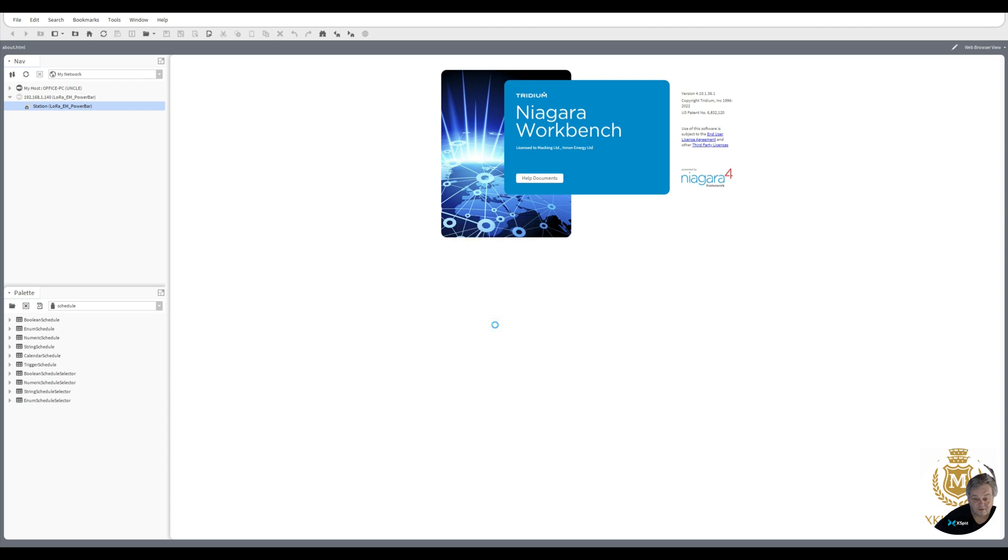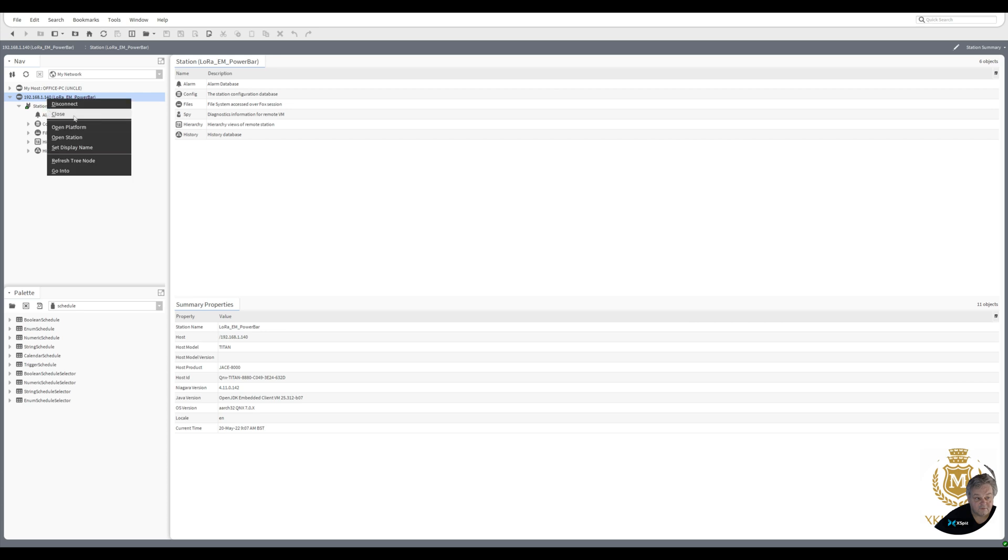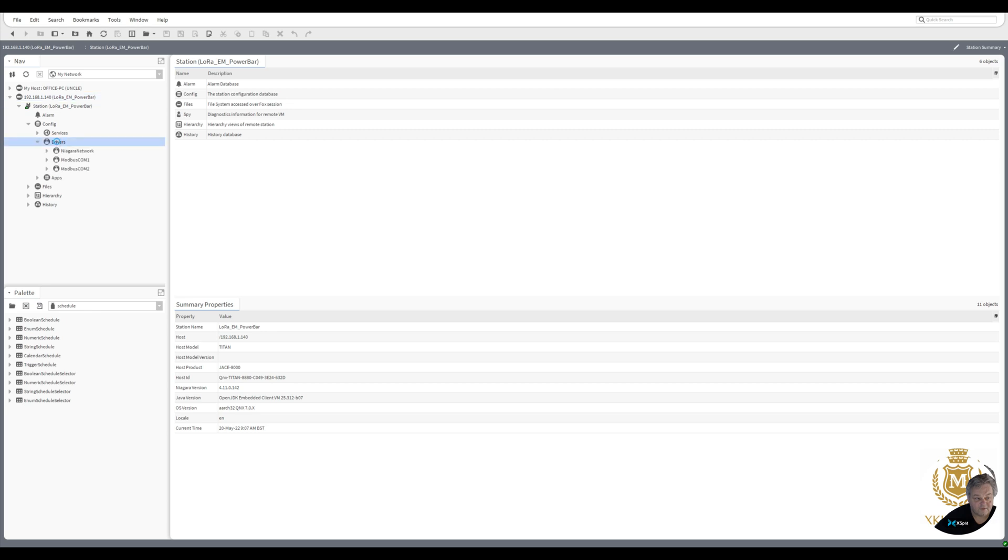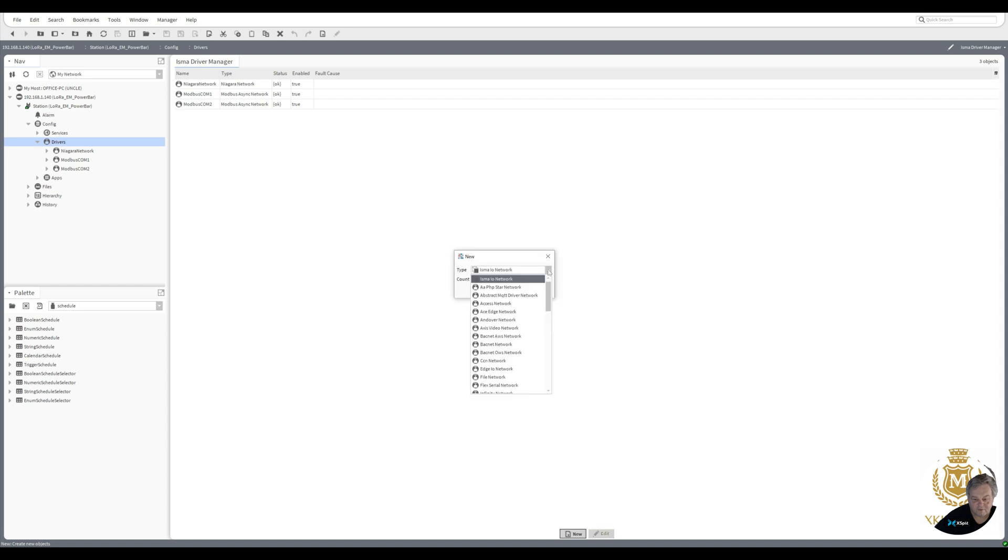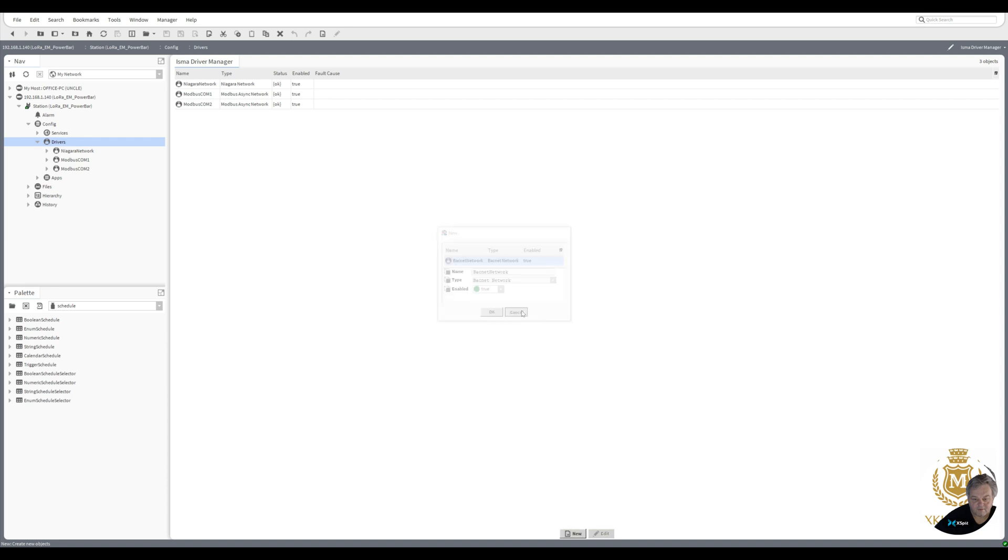It may have already been set up. If it is, I need to delete the BACnet from the controller so that we have a fresh station. First of all, let me just quickly see whether it's been set up. I'm just going to add a BACnet point on the Niagara network on the drivers and see if it will allow me.